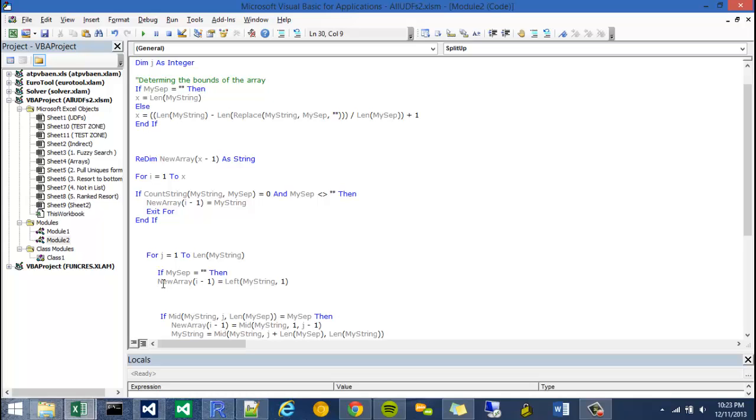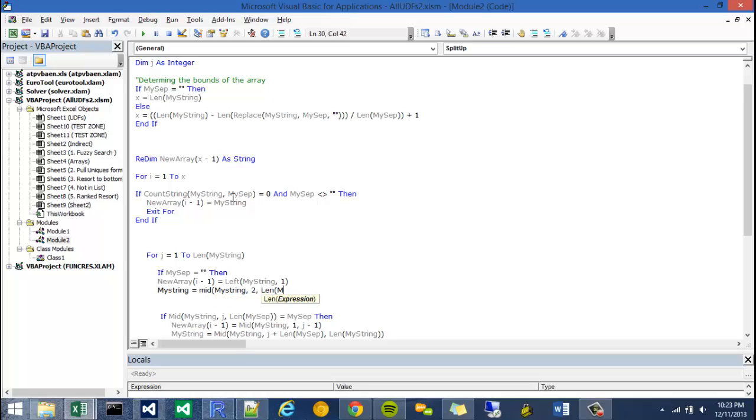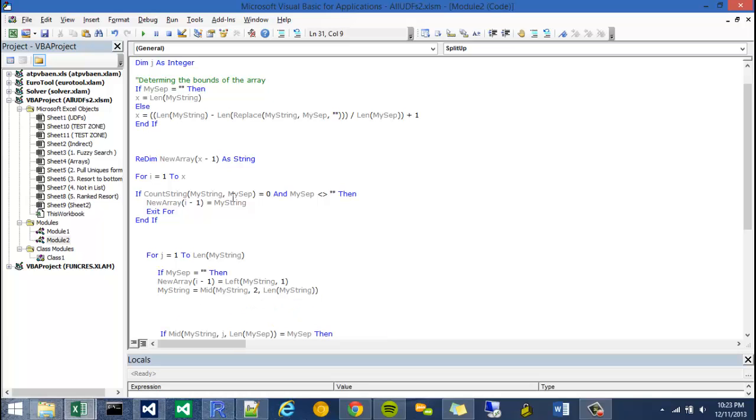Then what we're going to do is adjust my string to reduce itself by saying my string equals mid my string at 0.2, and the length would be my string.